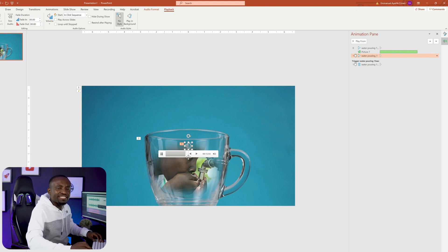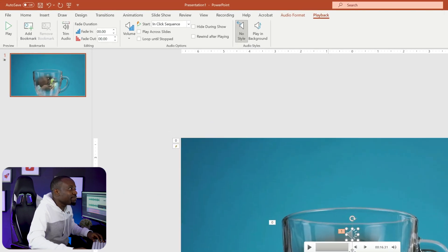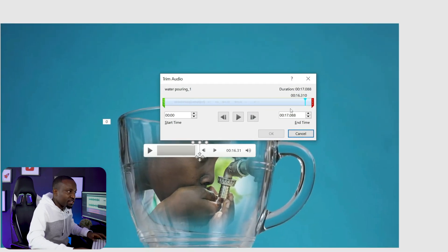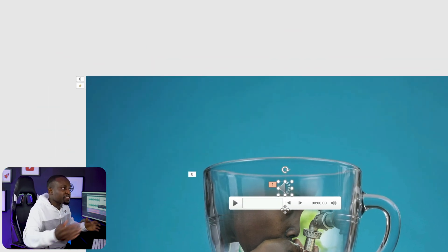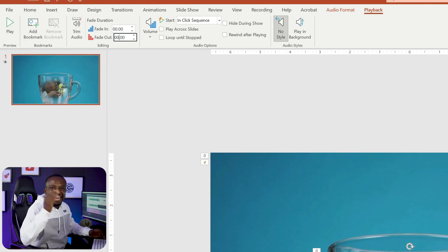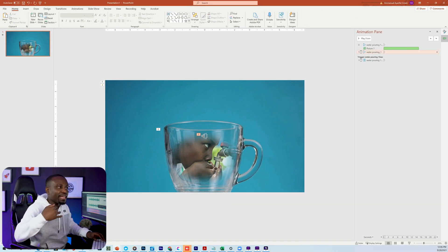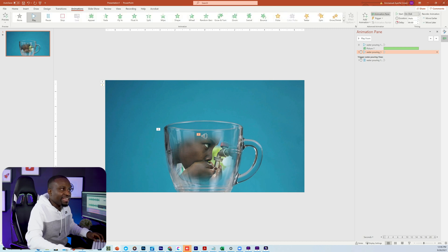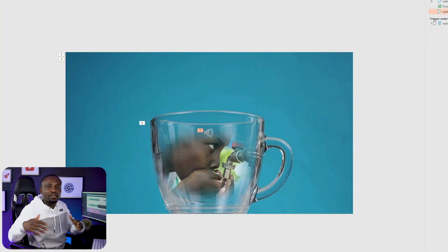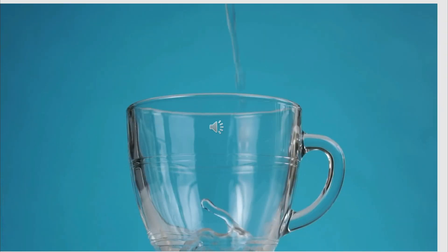This clip is about 17 seconds long, which is a little bit longer than my video clip of about 15 seconds, so it will go beyond the slide. To fix this, head over to the Playback tab and click Trim Audio. Make it start from zero but end at about 15 seconds so it ends around the same time as the video. I'm also going to add a fade out of about one second so it doesn't have a hard stop. Then click on it in the Animation Pane and set it to Start with Previous so everything starts together.